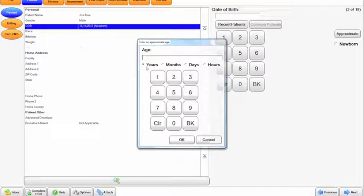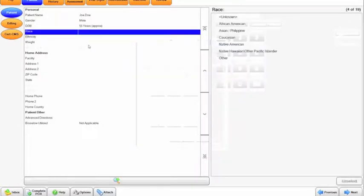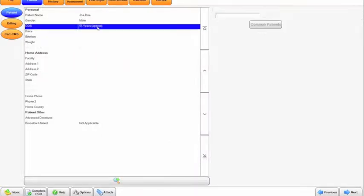You can select years, months, days, hours, etc., and it will note in the report that you put approximately next to it.